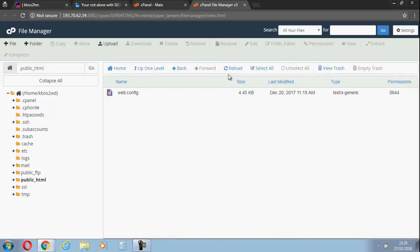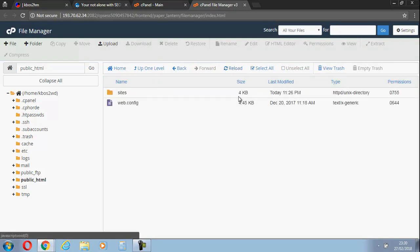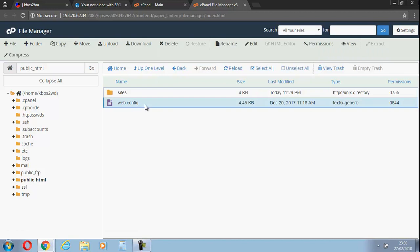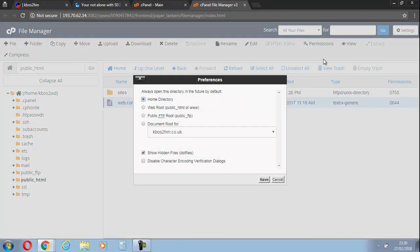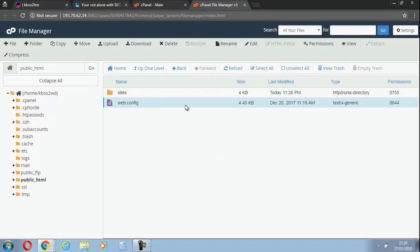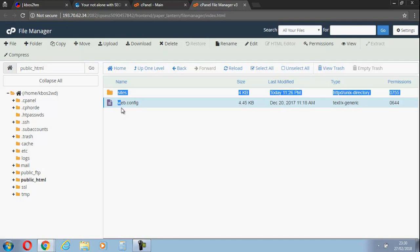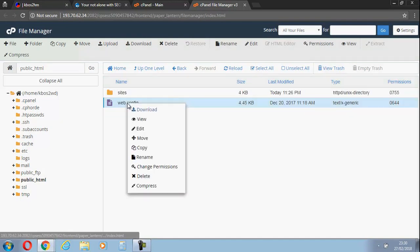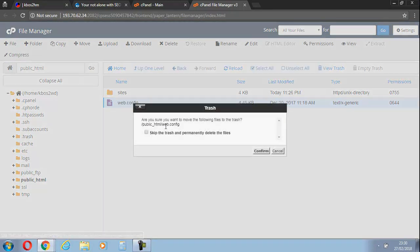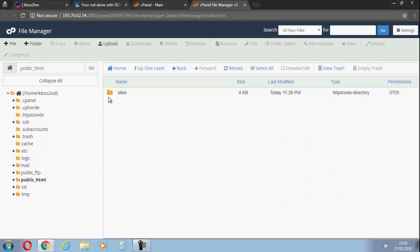Let's reload that and see what's left. Worth mentioning here, this probably won't be selected, so make sure you show hidden files. We'll delete the web.config there. Confirm.